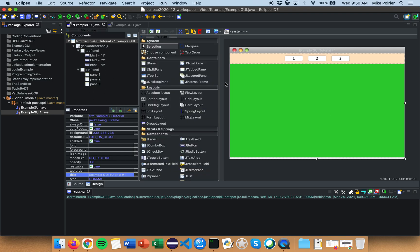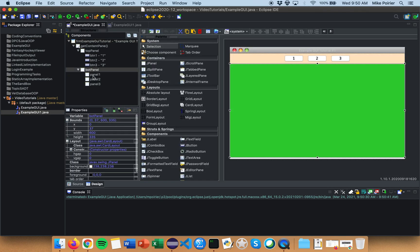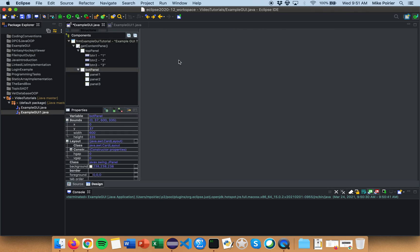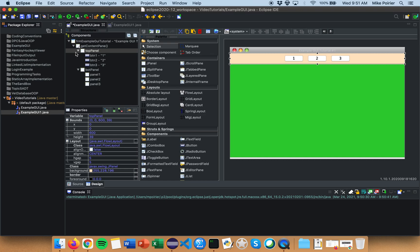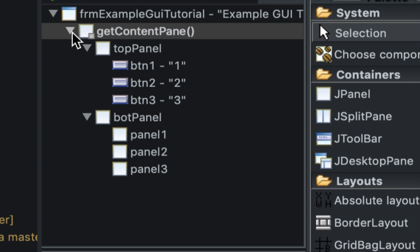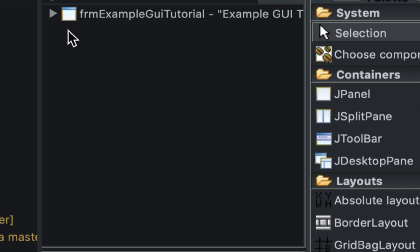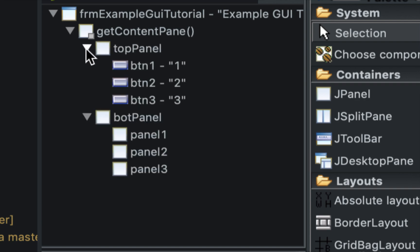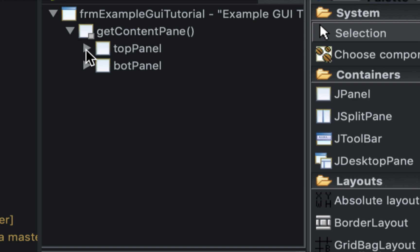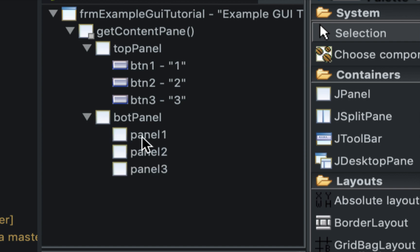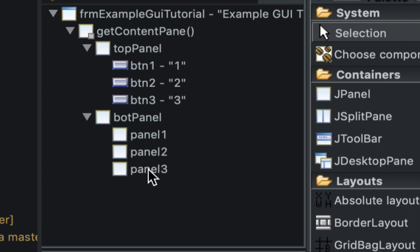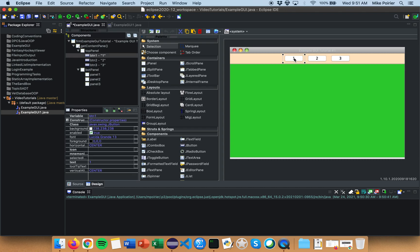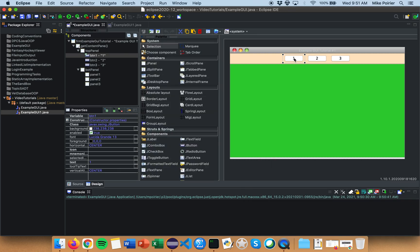So what I'm going to do now is I'm going to code what happens when I click on any of these buttons. Notice on the left here, I have my frame, which is my window. Inside my window is all of my content. So if I click that little arrow. And inside all of my content is I have two panels. This is an example of object-oriented programming and inheritance. Inside my top panel, I have three buttons. Inside my bottom panel, I have panel one, two, and three. So what I'm going to do now is I'm going to double-click on my button. When I do this, we're going to move to the source code, and it's going to ask me to code what I want that button to do.